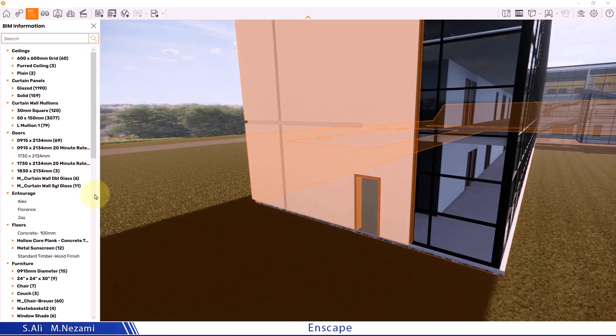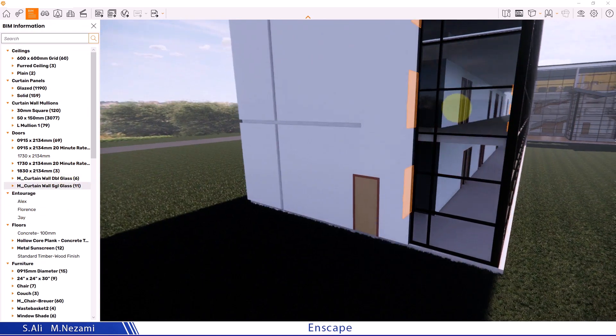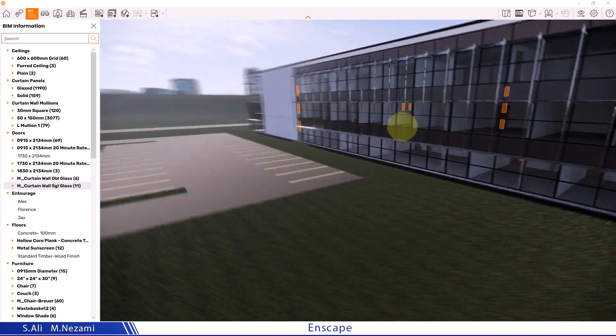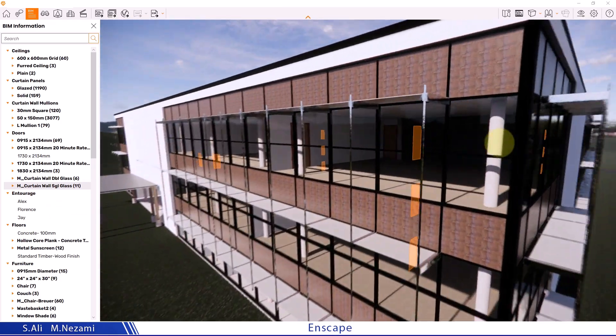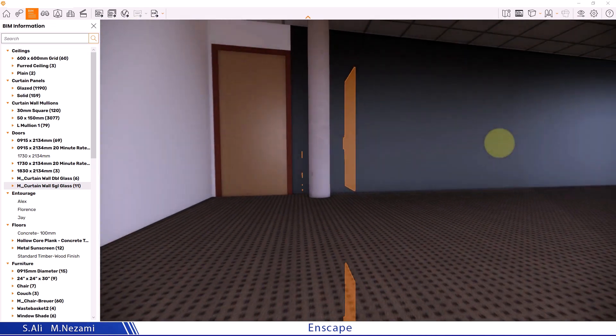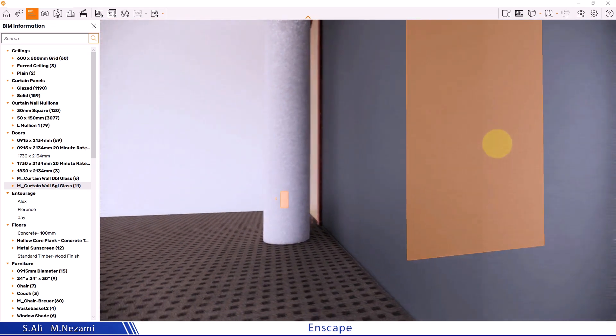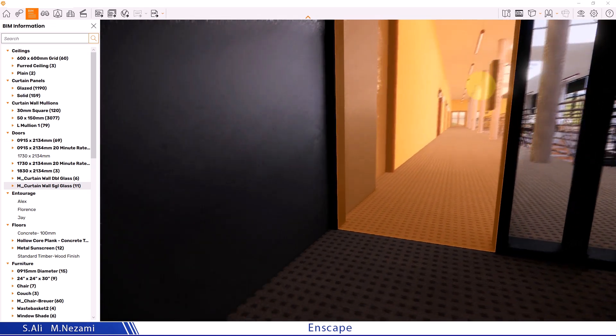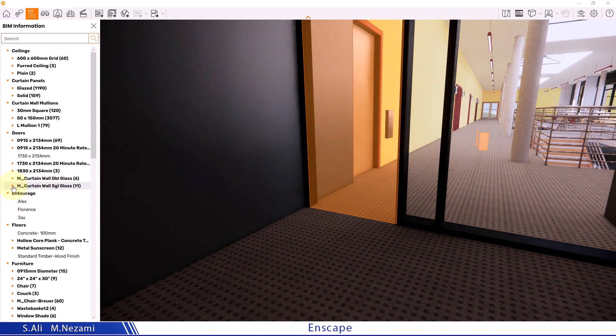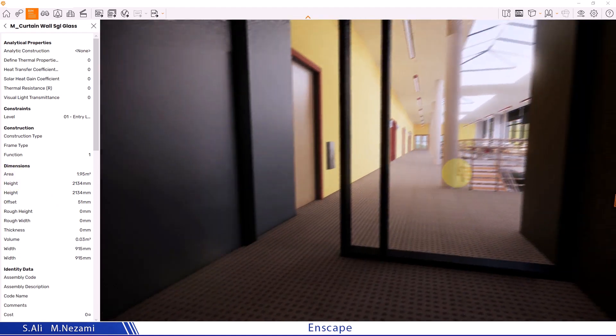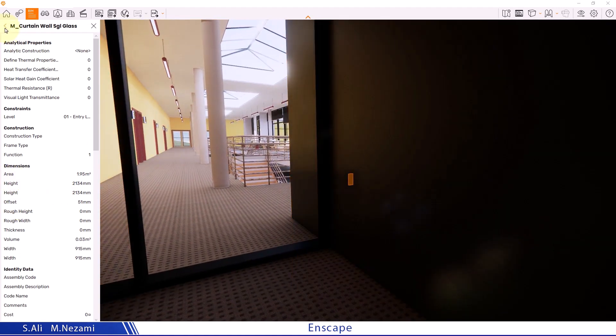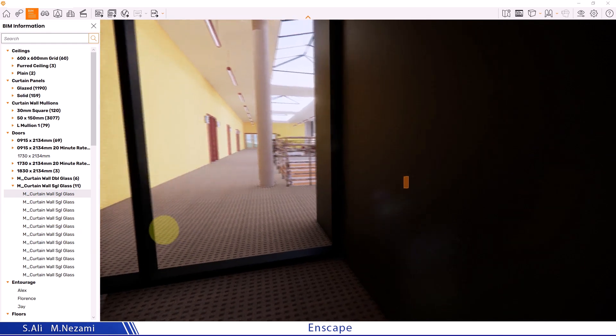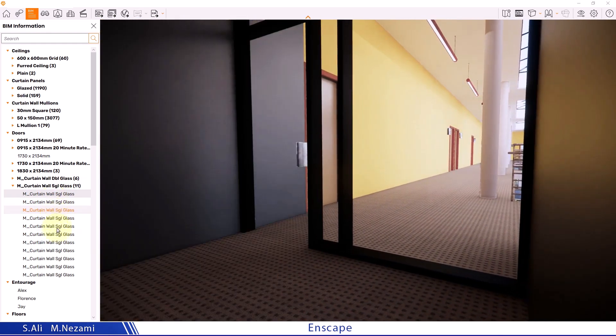For example, I come here where I have different doors. I select one of these doors. Suppose these doors here are made of glass. Glass doors that you see here are highlighted in this manner. I open each of these. I can see where they are used in the project and view the information available on each of these doors.